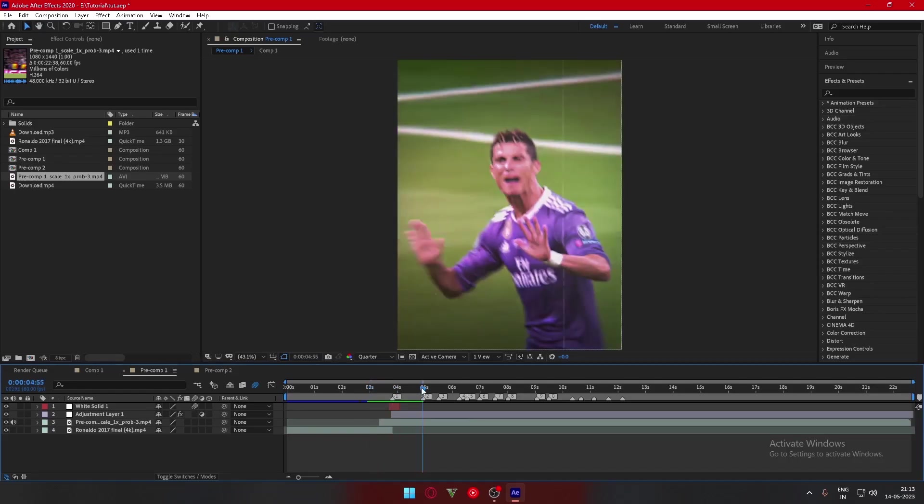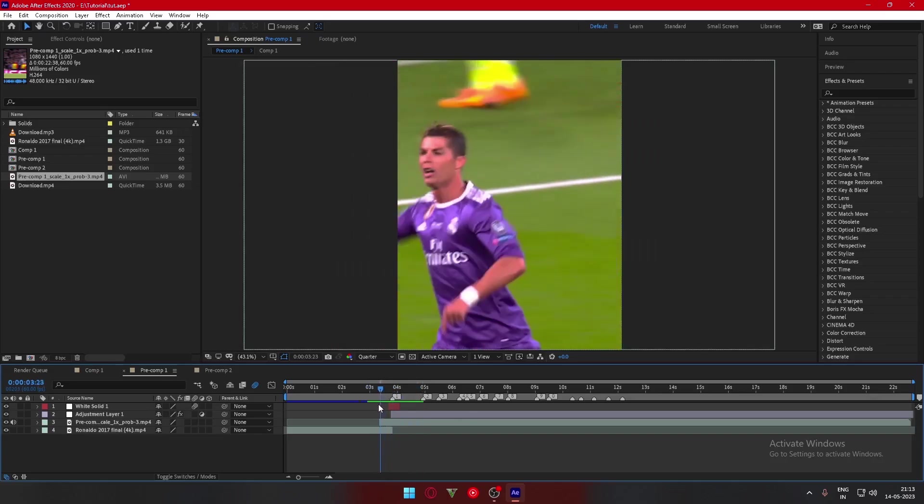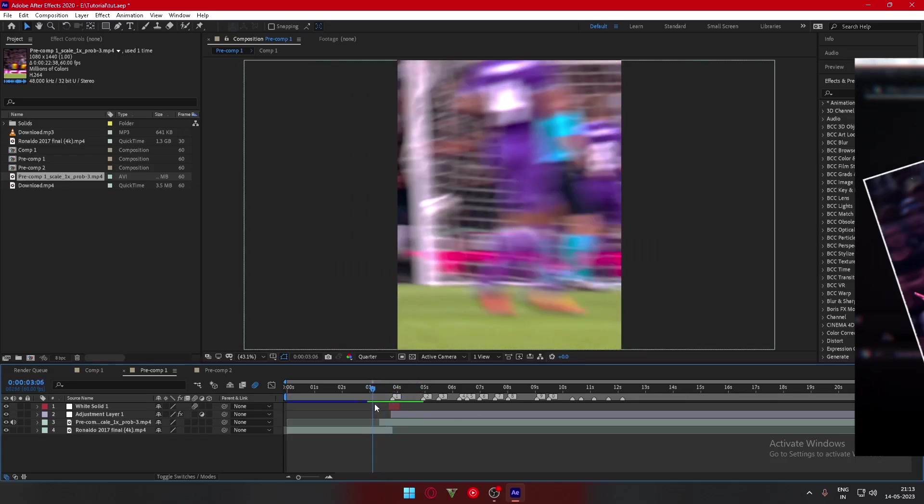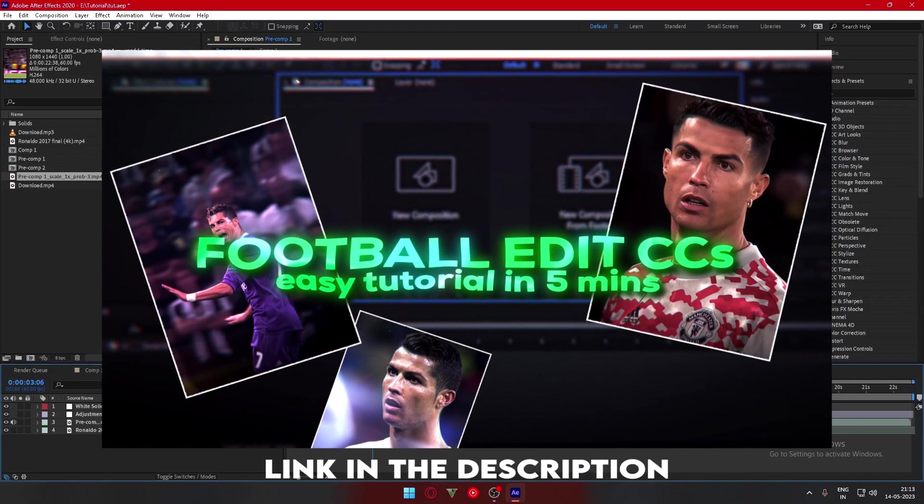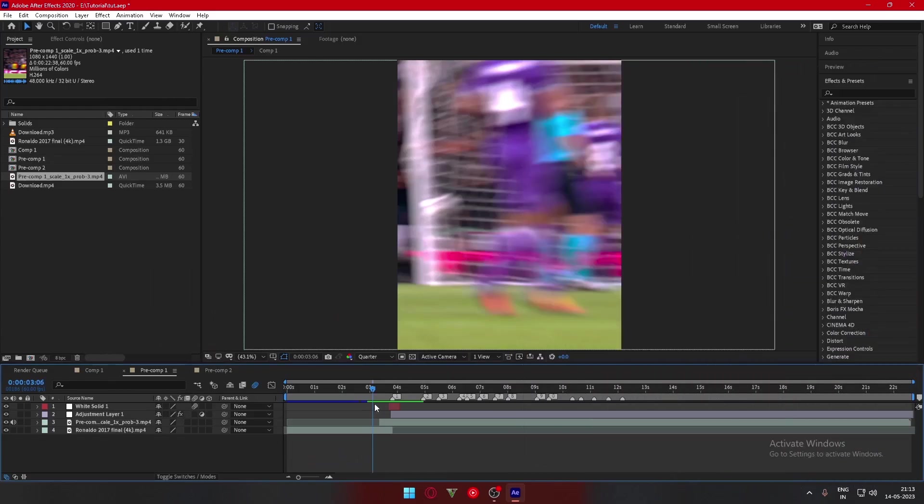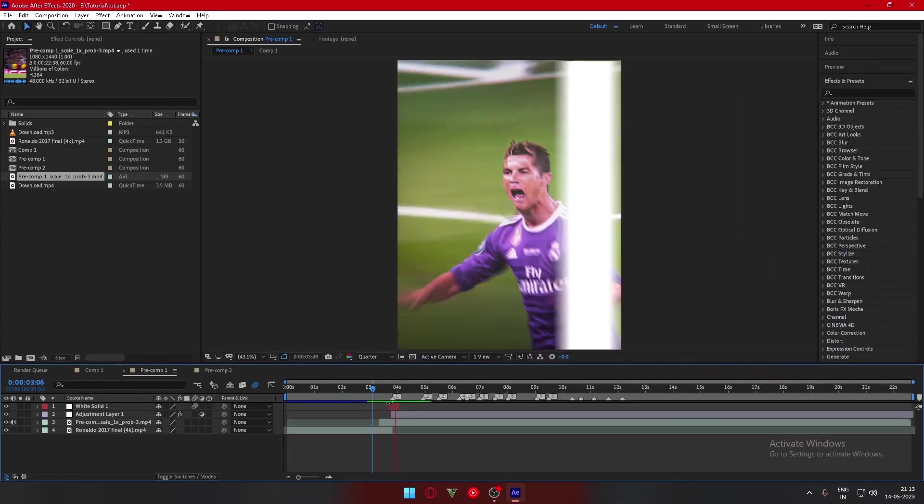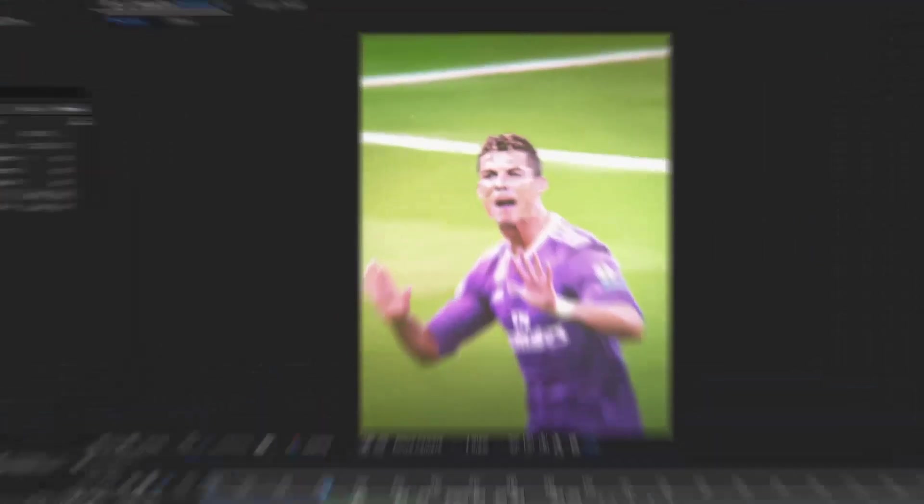You can get my CC from my site or you can watch this video which will be on the screen right now. Thank you guys for watching and these are the results.